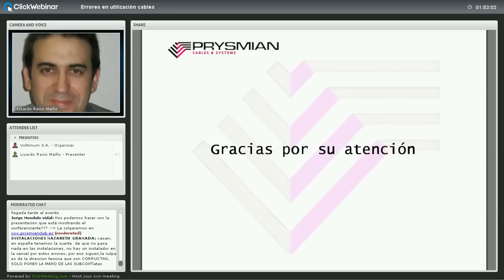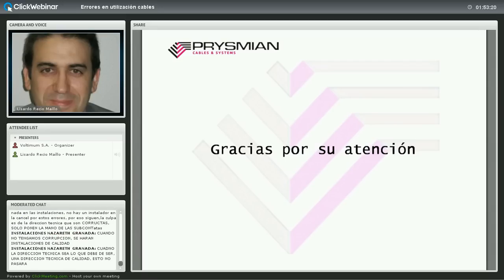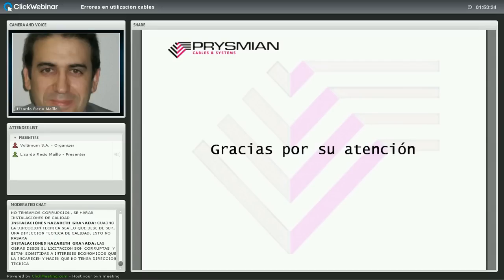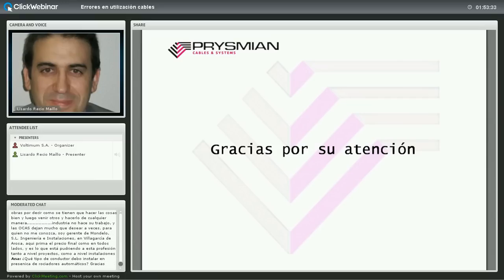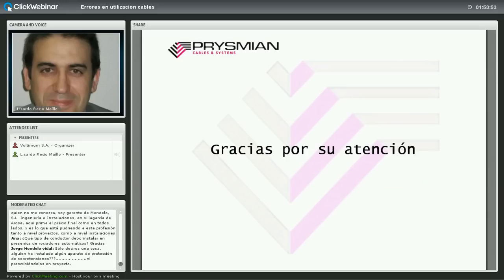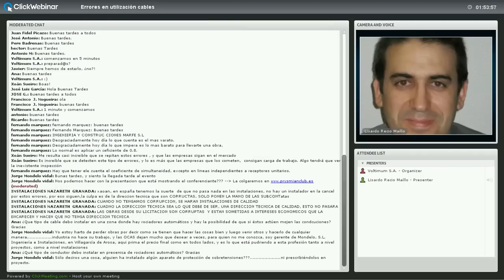Esto ha sido todo en cuanto a mi exposición. Espero que haya sido interesante y quedo a disposición para las preguntas. Somos conscientes de que hoy en día lo que más cuenta es el precio, y muchas veces se toman atajos. Lo fácil es comprobar si en vez de 100 metros te han dado 95, pero no es tan fácil comprobar si un cable de alta seguridad cumple los ensayos de no propagación de llama o de incendio, resistencia a hidrocarburos, o si la armadura cumple las condiciones de la norma.